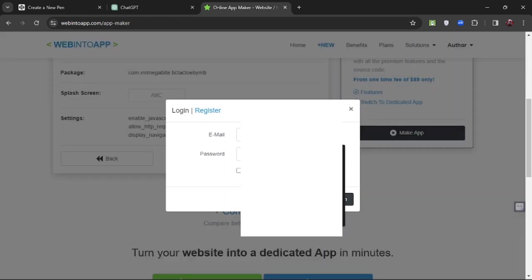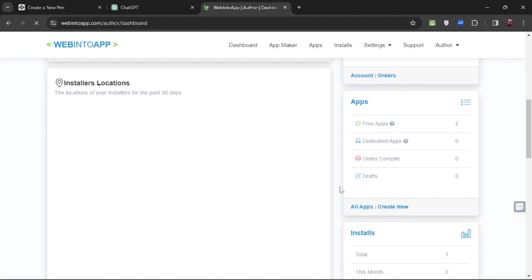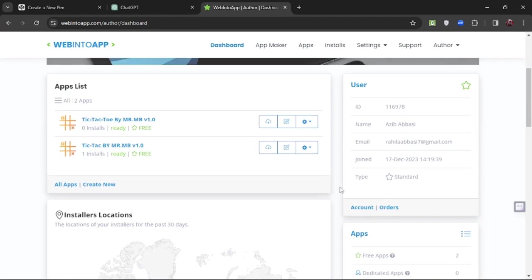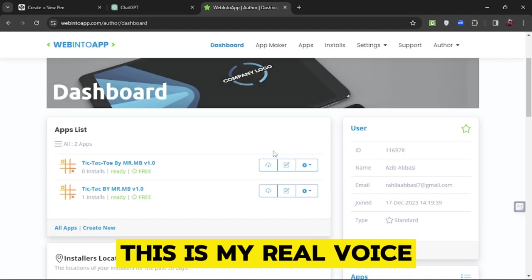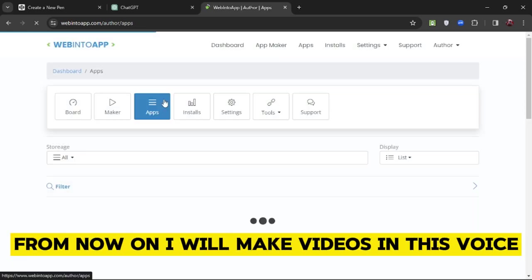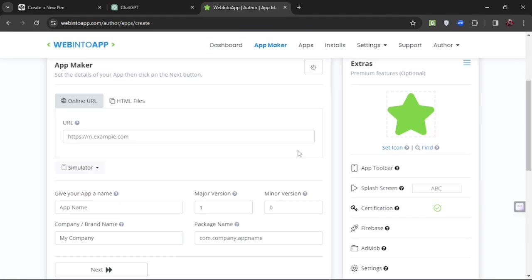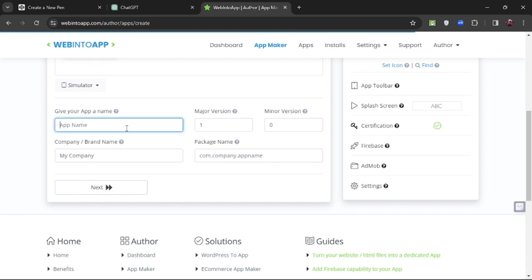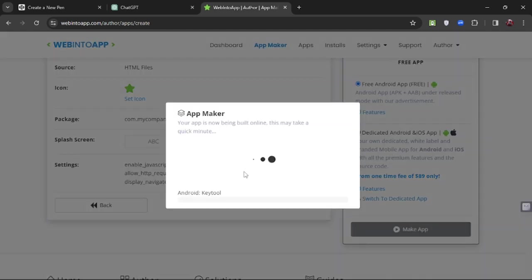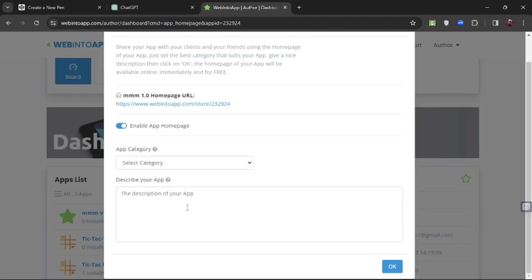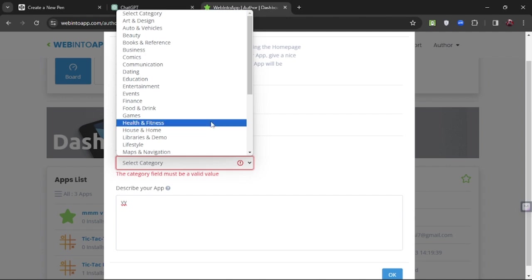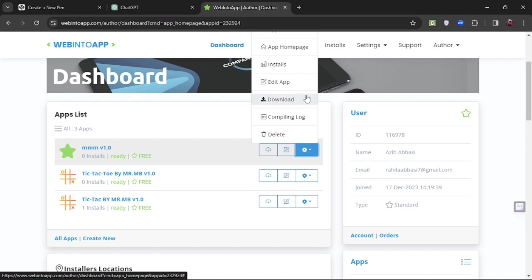It will ask you to register. Register if you don't have an account. I already have an account so I will log in. I have already created two apps here as you can see. Click on App Maker again, add the details again, click Next, and click Make App. It will load. Our app is created and we can download it from here.